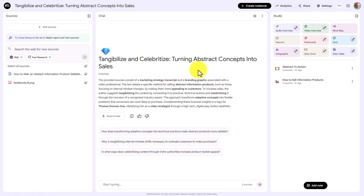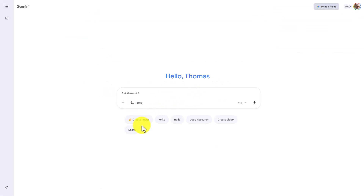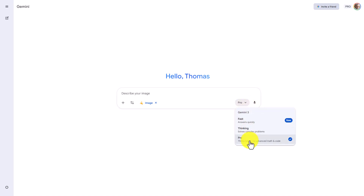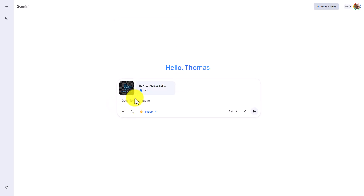Naturally, you do have alternatives to get your logo into the infographic. One thing we can do is go to Gemini and use Nano Banana Pro. We're going to select the Create Image tab, make sure that we're in the highest level of Gemini, and add in the document file and the logo file.